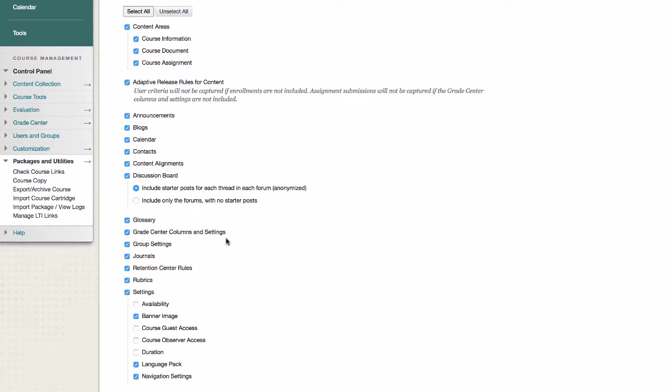For discussion boards, if you do not want to include the discussion threads and comments from the previous class, make sure to select Include Only the Forums with No Starter Posts.